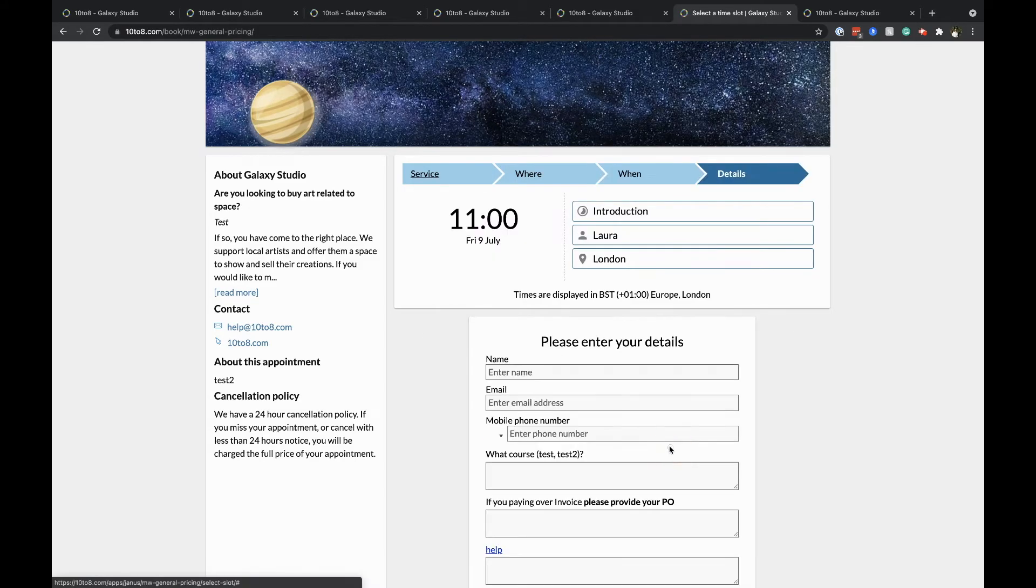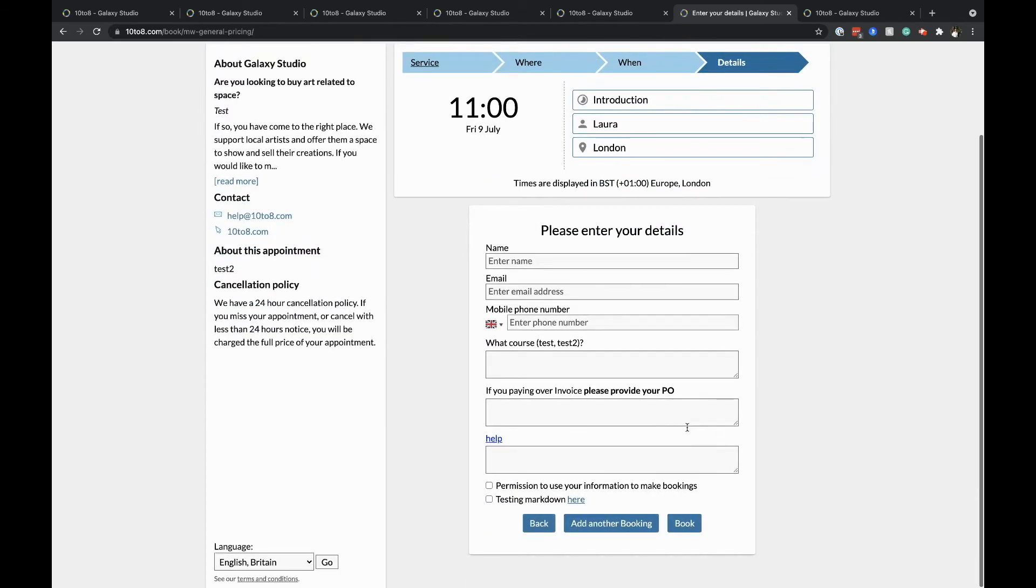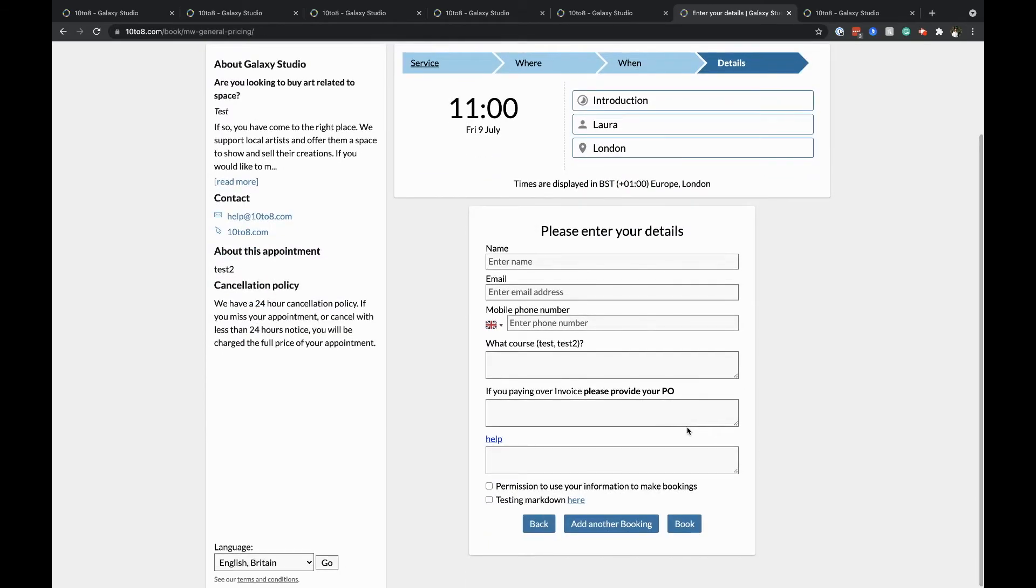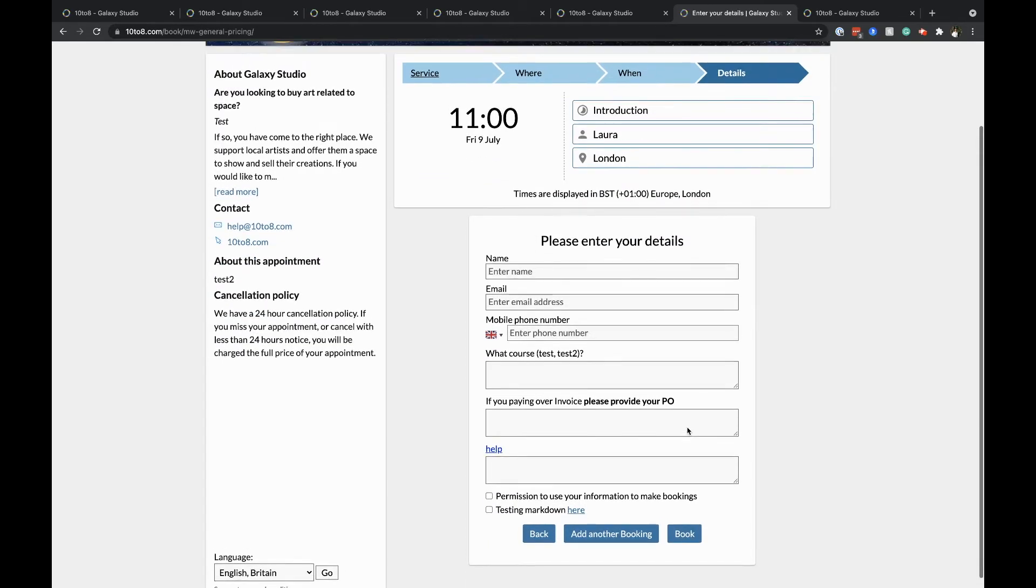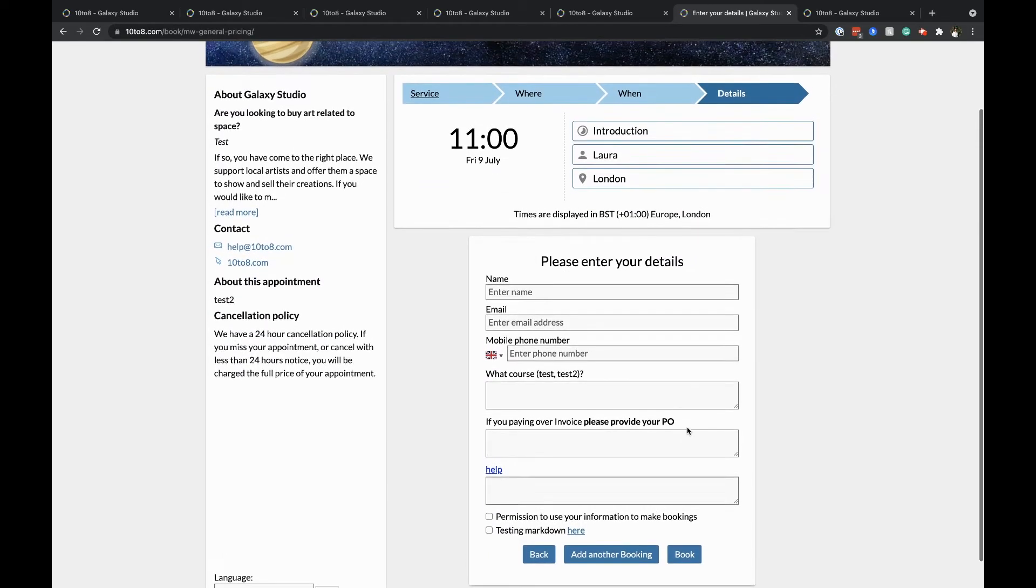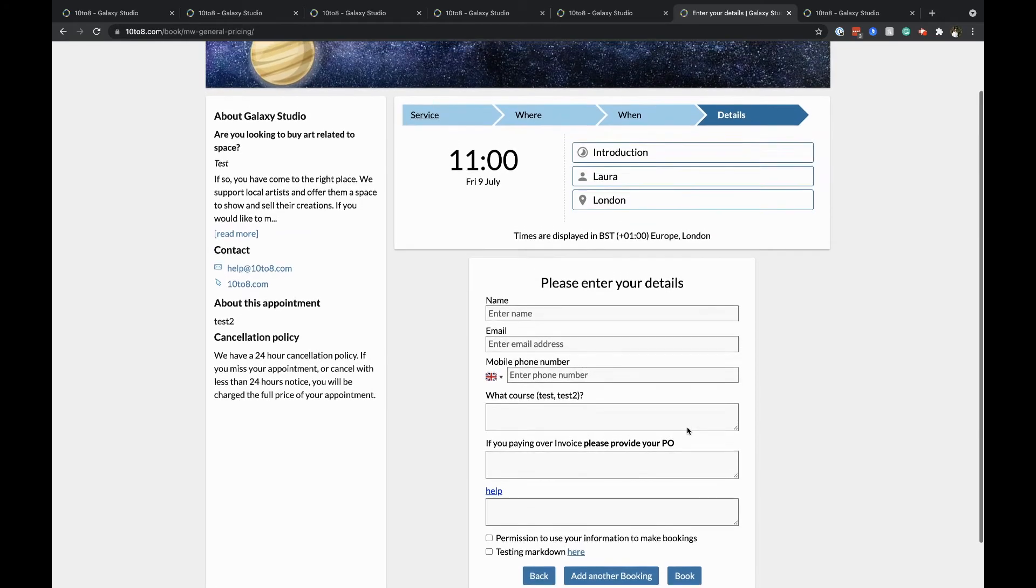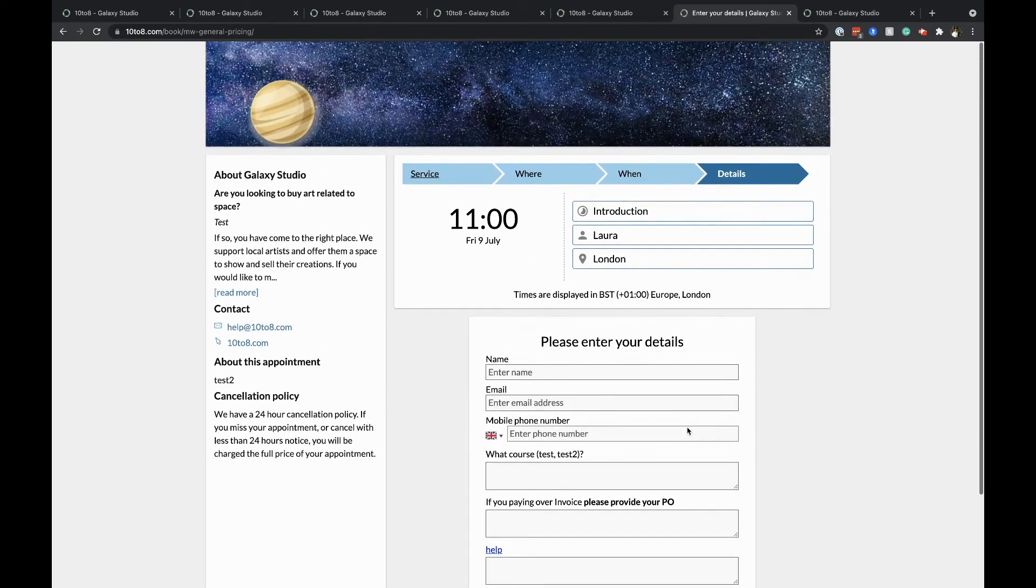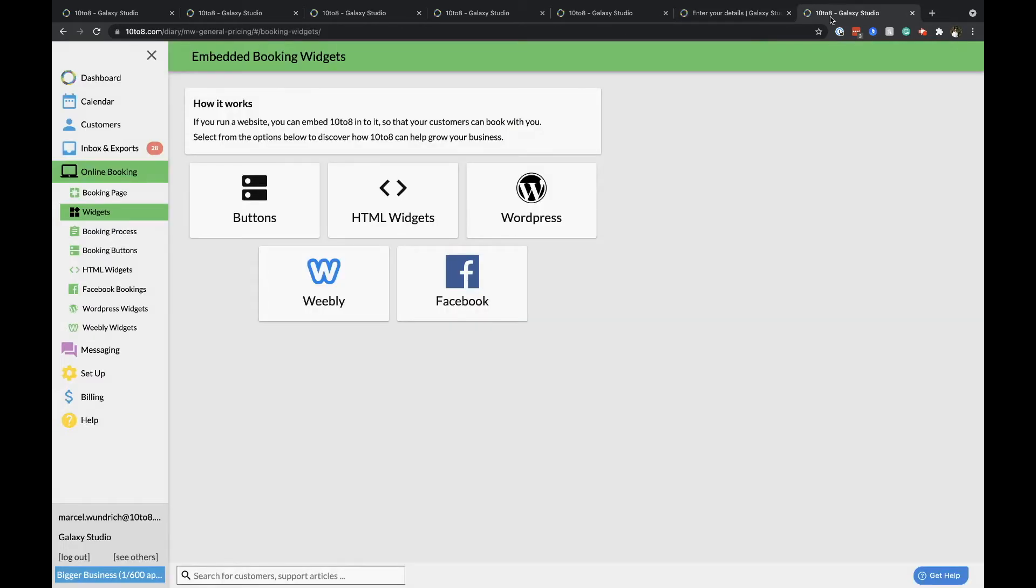Share your online booking system. Here's the direct link to your booking page, which you can share directly with your clients without having to manage a website of your own. If you'd prefer to integrate the booking page into your website, there are several ways you can do this.